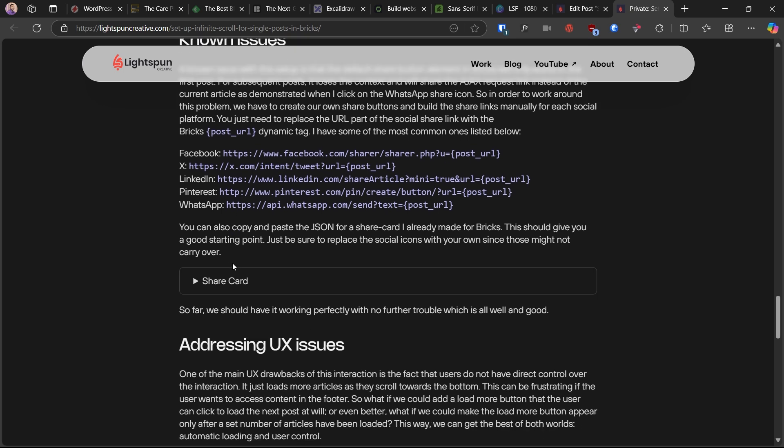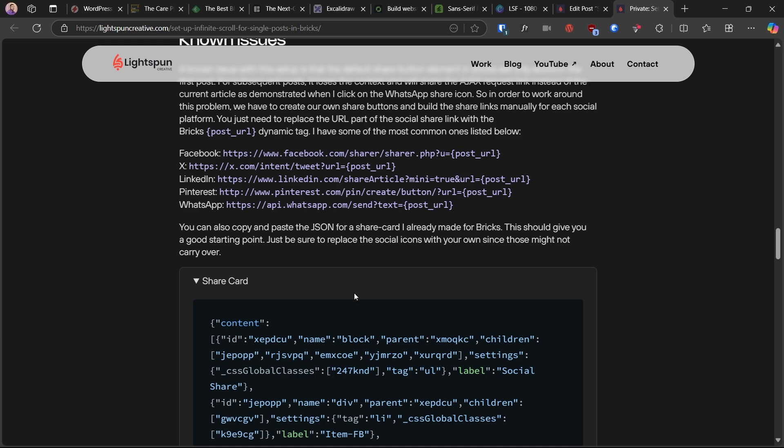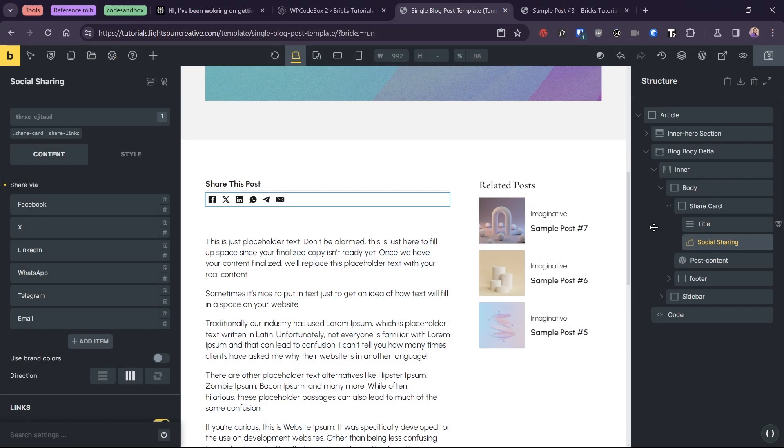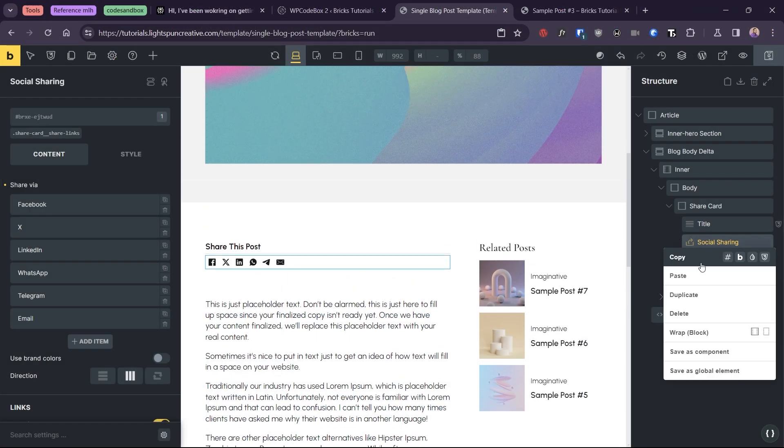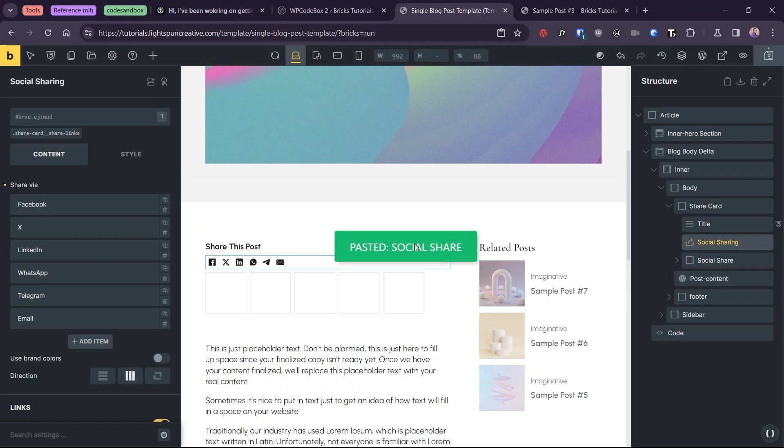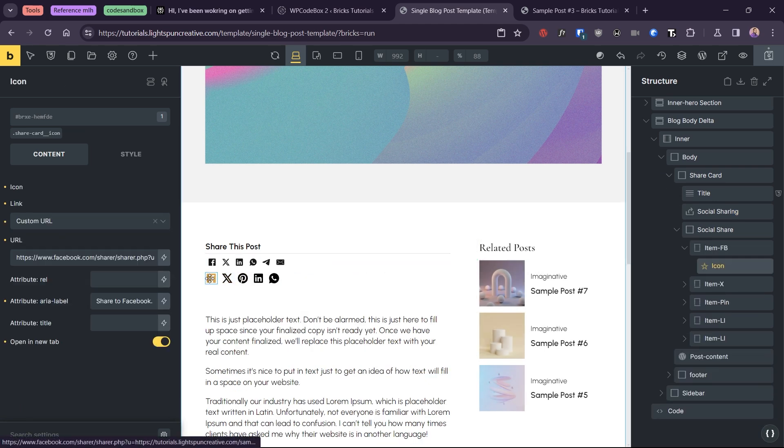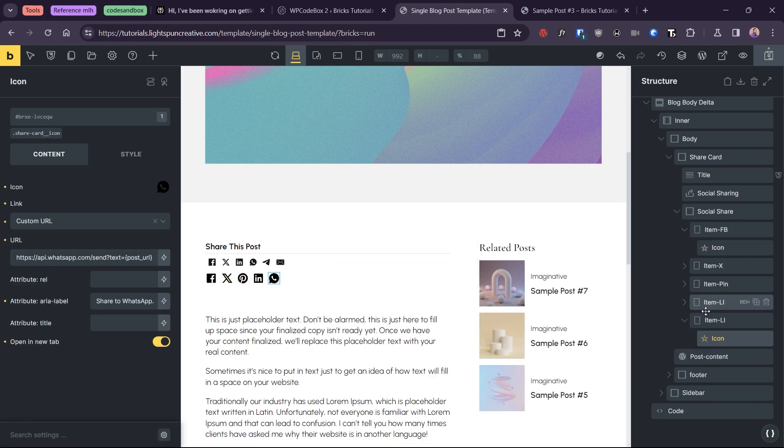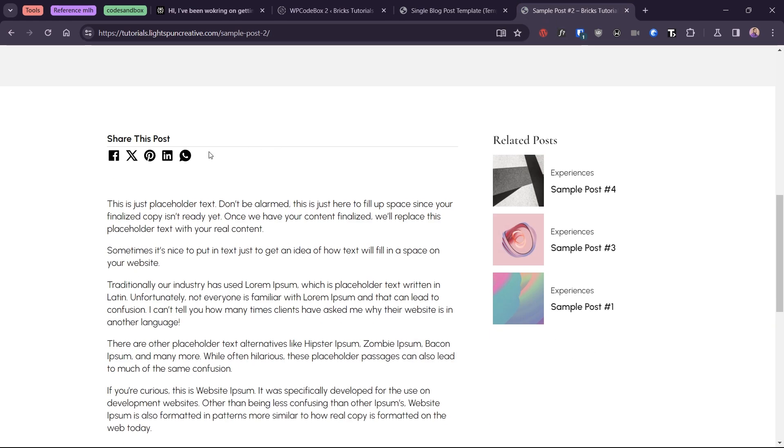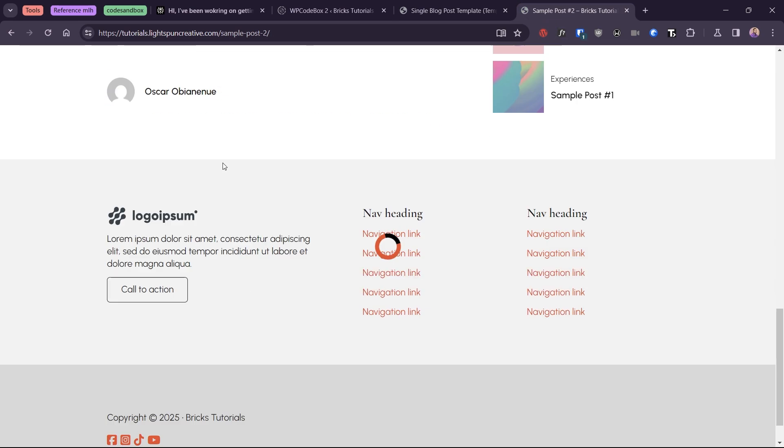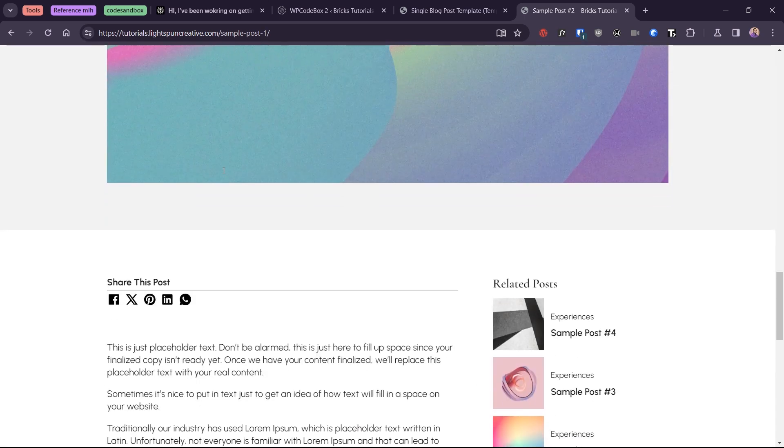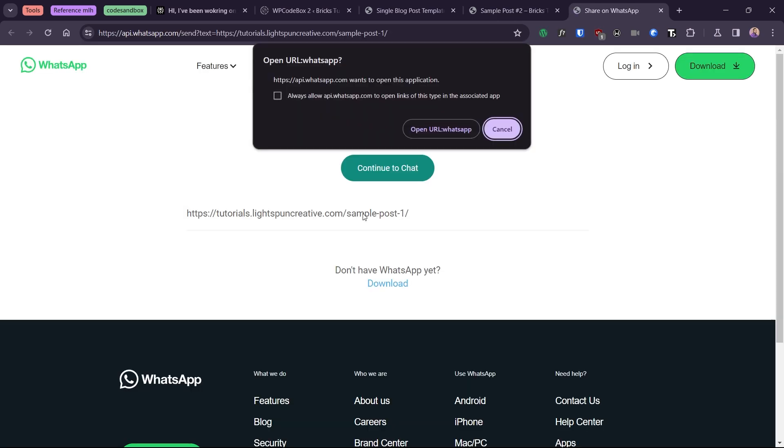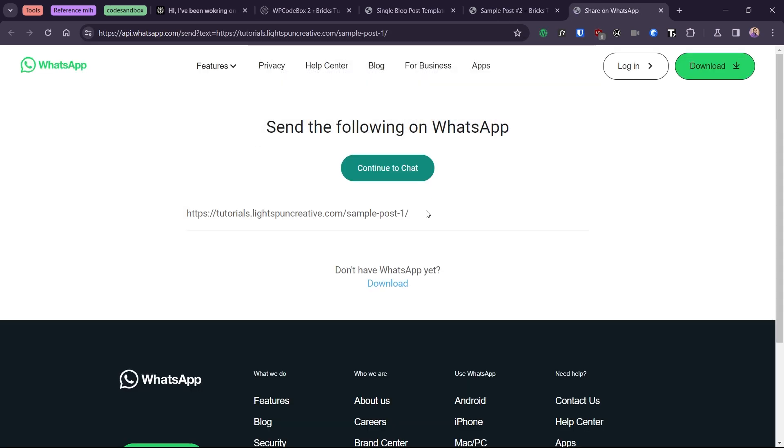You can also copy and paste the JSON for a share card I already made for Bricks. This should give you a good starting point. Just be sure to replace the social icons with your own since those might not carry over. So far, we should have it working perfectly with no further trouble, which is all well and good.